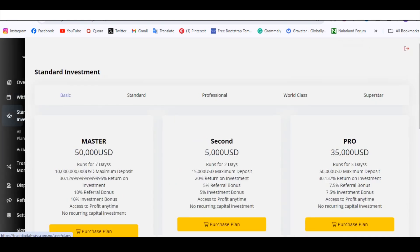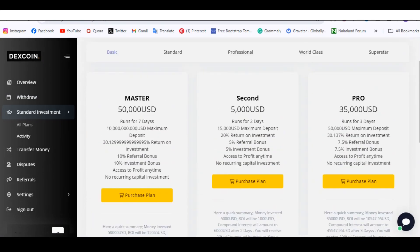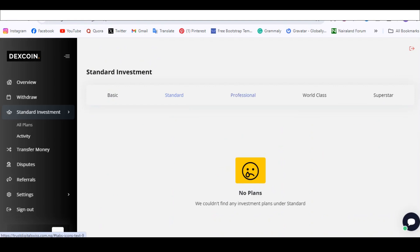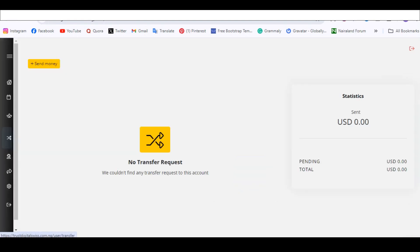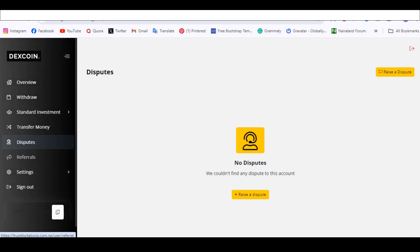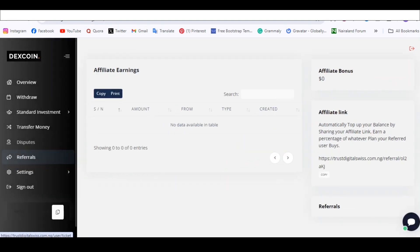You also have investment plans: the Basic Plan, the Standard Plan, the Professional Plan, the World Class Plan, and the Superstar Plan. You can add all of them and set them up. You also have a transfer money feature and a disputes section.